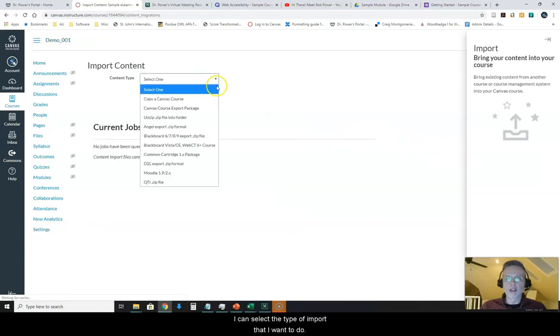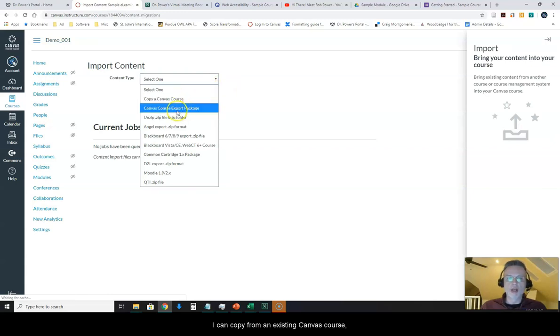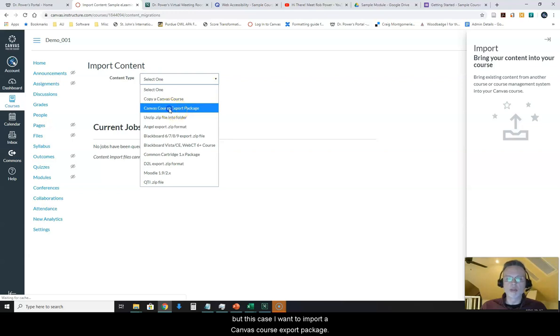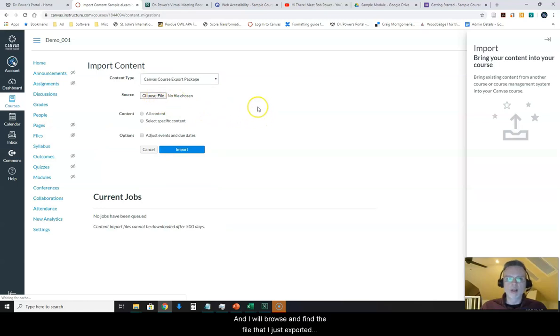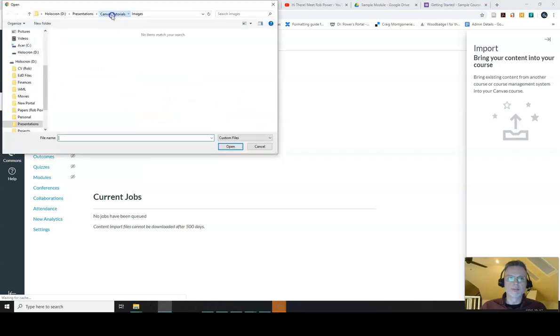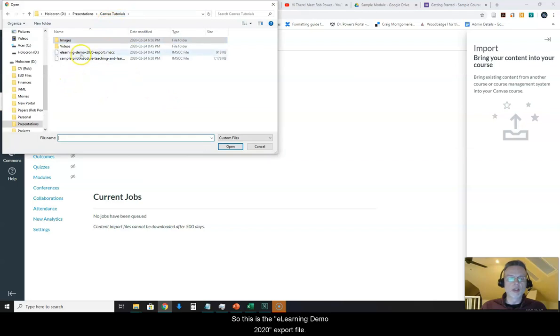Now I can select the type of import that I want to do. I can copy from an existing Canvas course, but in this case, I want to import a Canvas course export package. I will browse and find the file that I just exported. I save this here under my canvas tutorials.